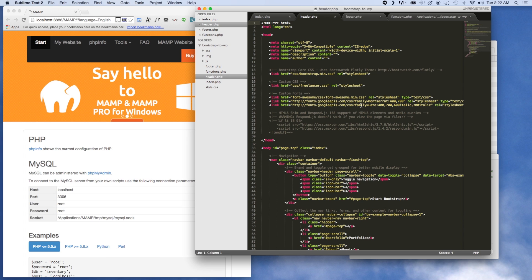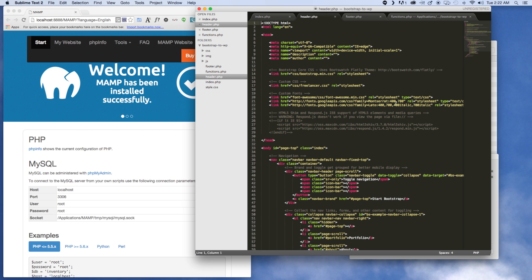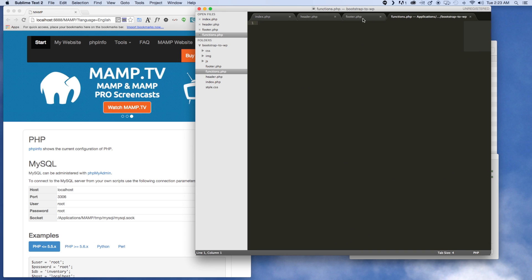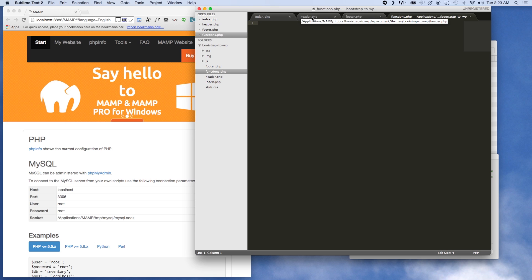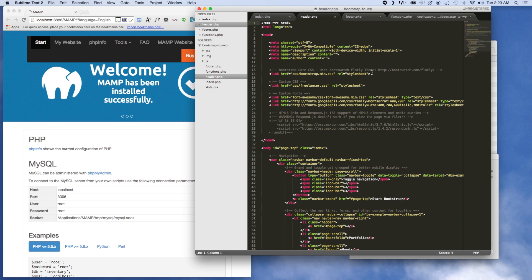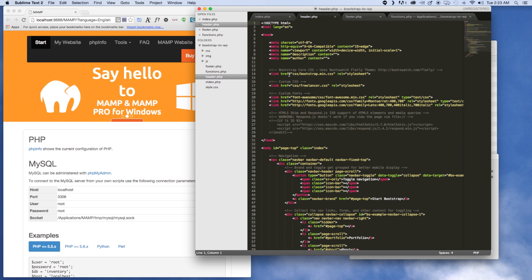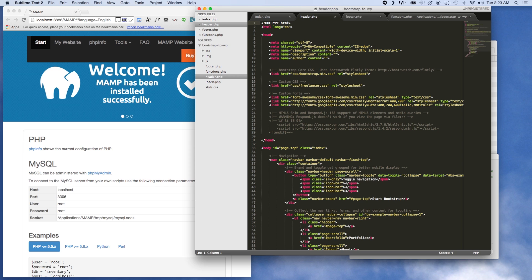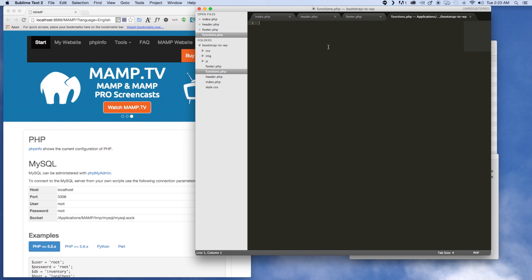Where we last left off, we had generated a lot of our necessary files and pulled some stuff from the Bootstrap theme to start generating our custom template. Now we need to start building out our functions.php file. The first thing to notice is the way links are done in a standard HTML file — in WordPress we're going to do it a little bit differently to manage everything better, make sure things load in the proper order, and unify where it all belongs.